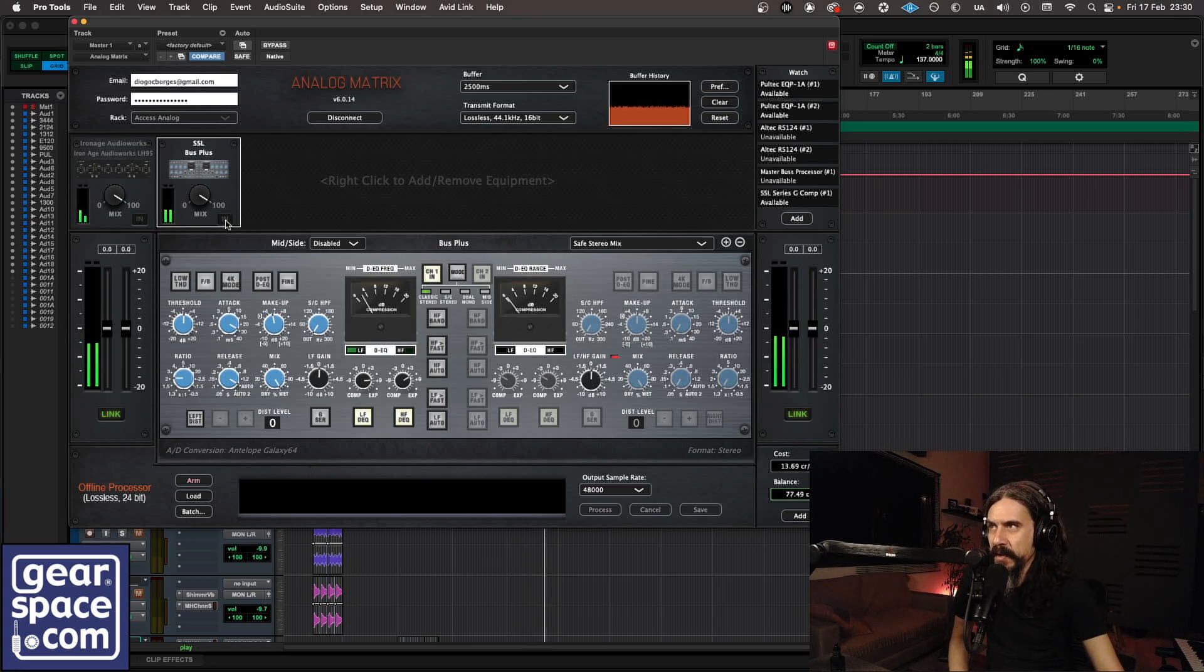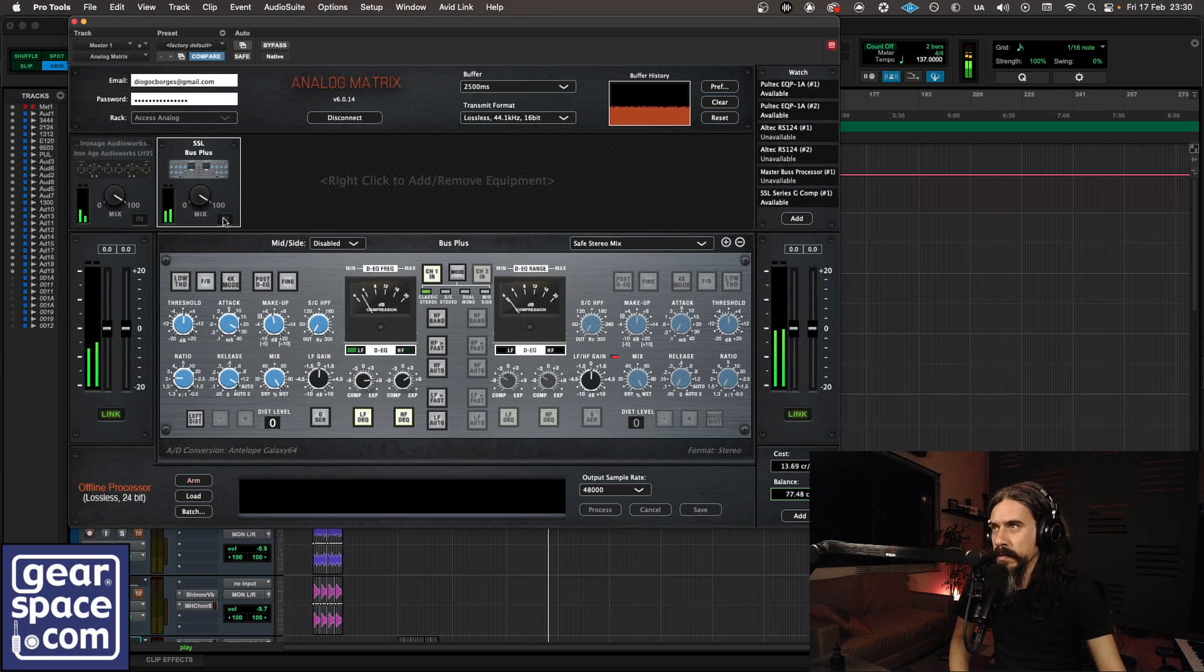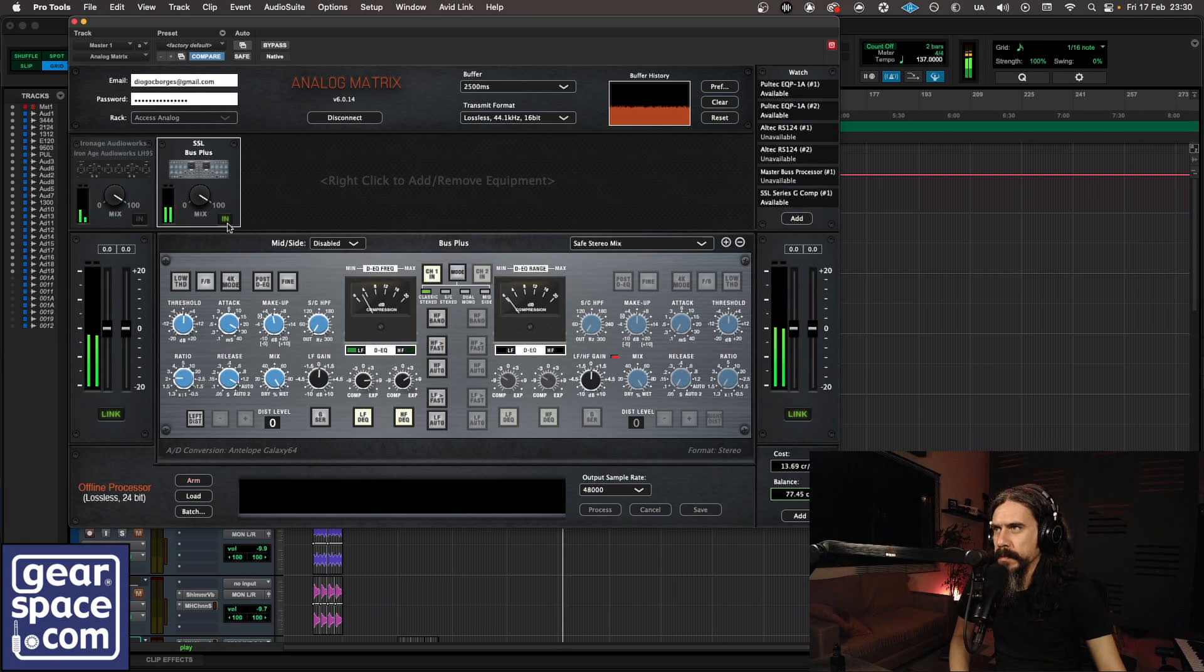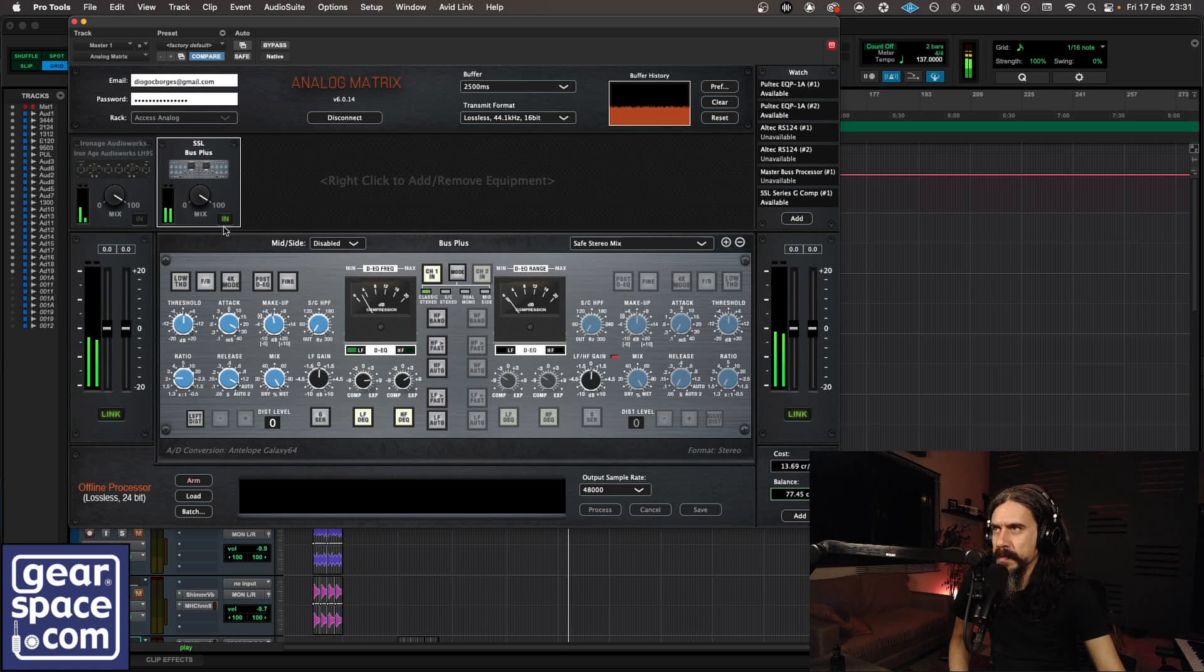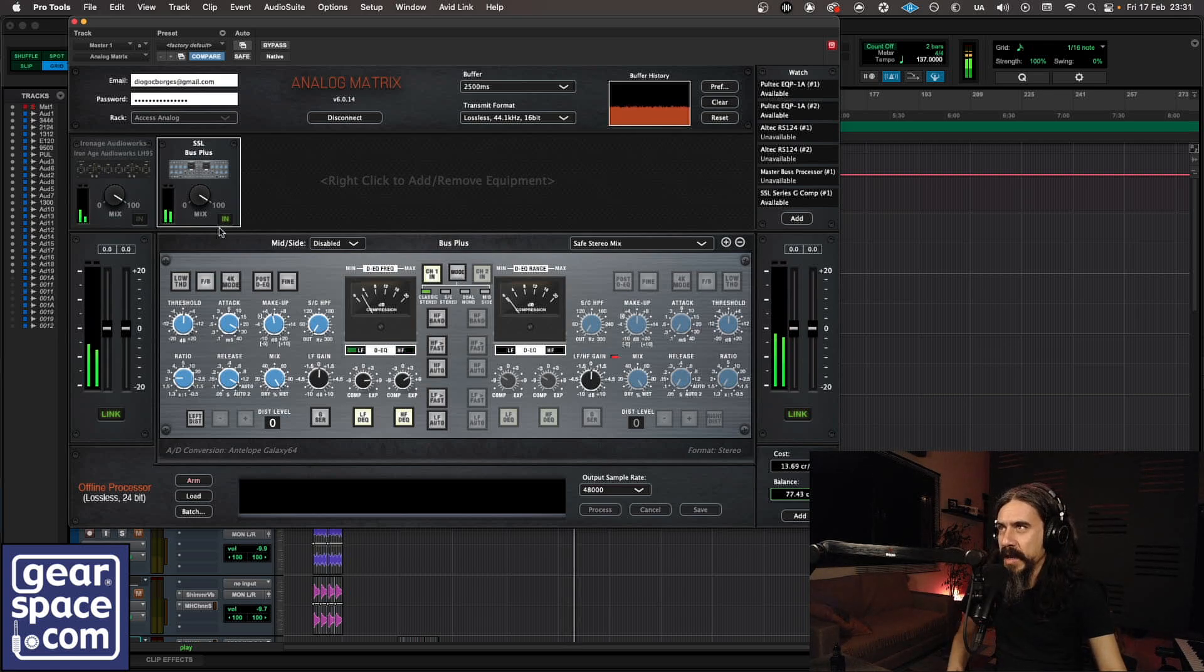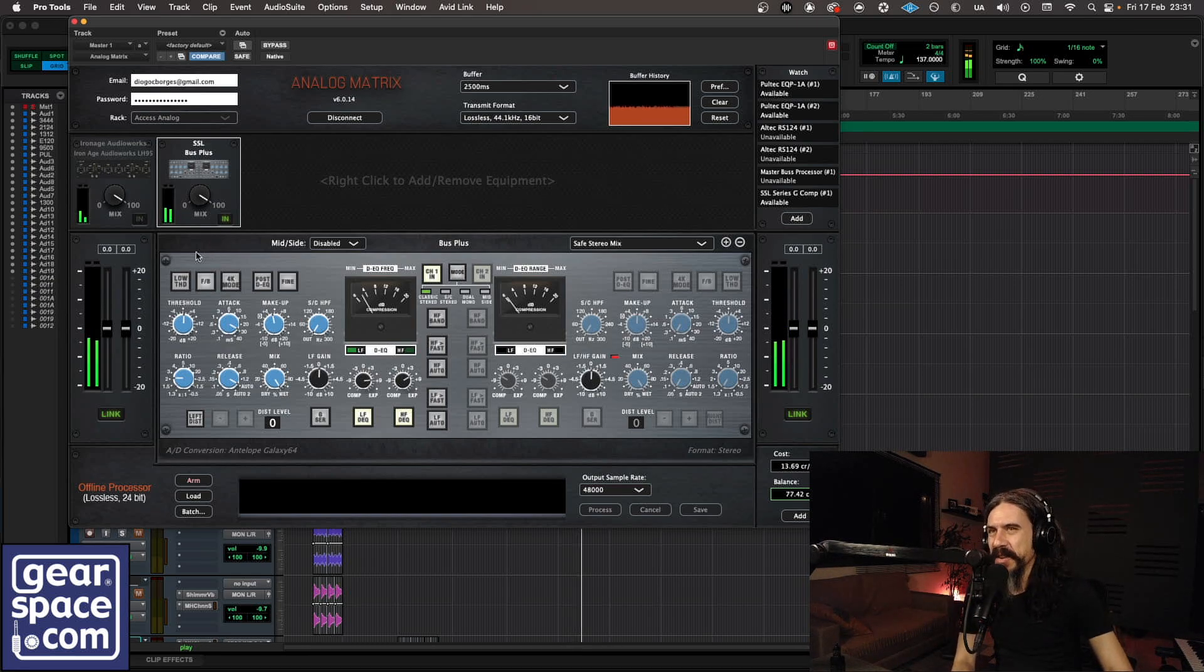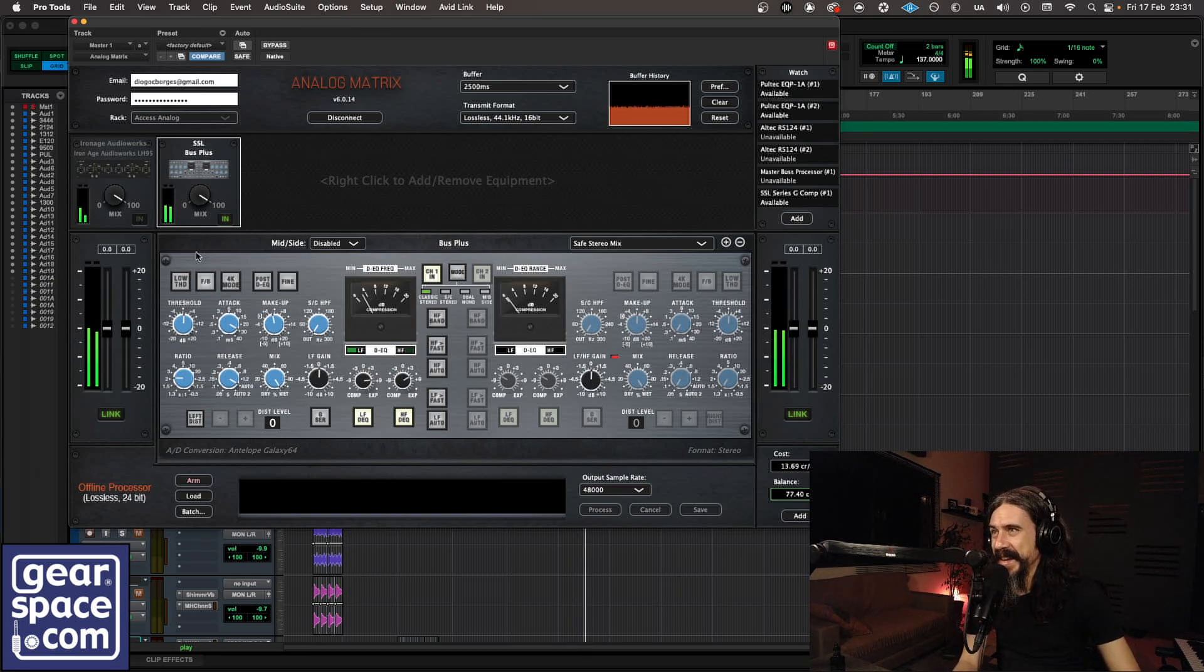Let's have a listen to the SSL. Great stuff. I think I like it with the SSL and nothing else. Don't feel like I need any EQ for this. So yeah, great stuff.